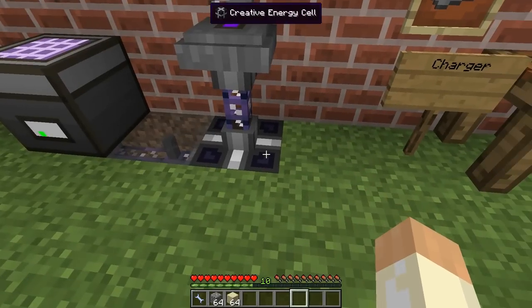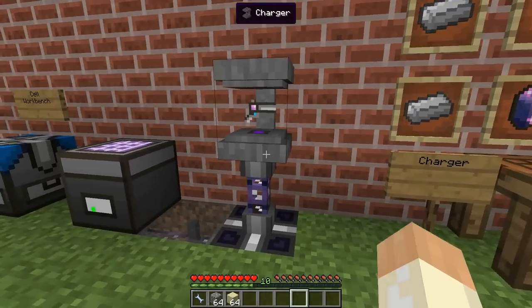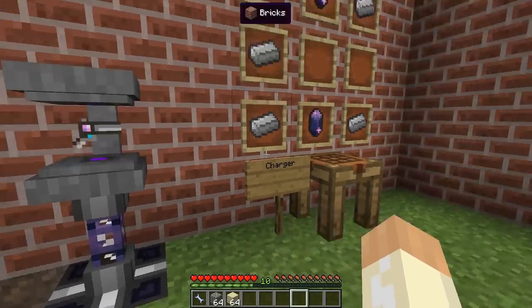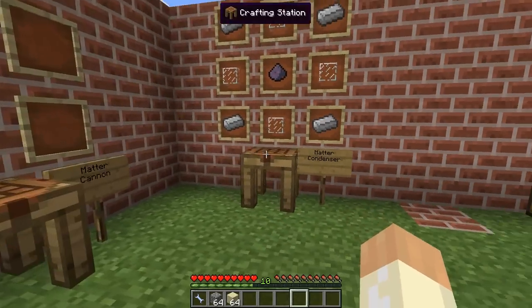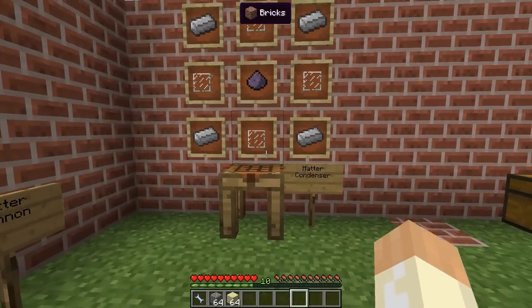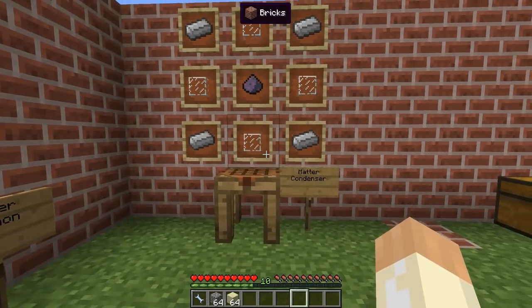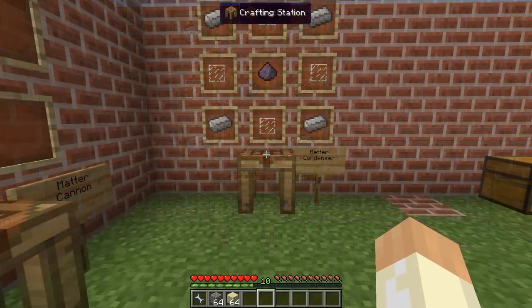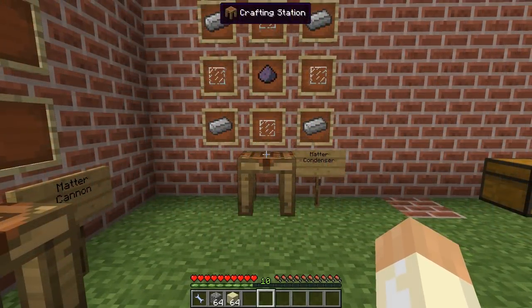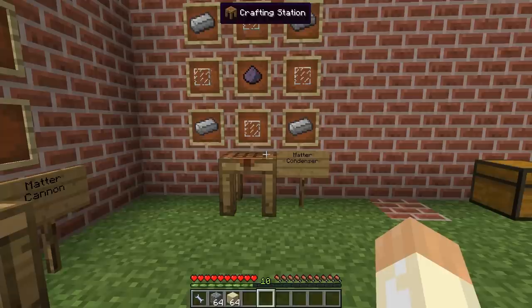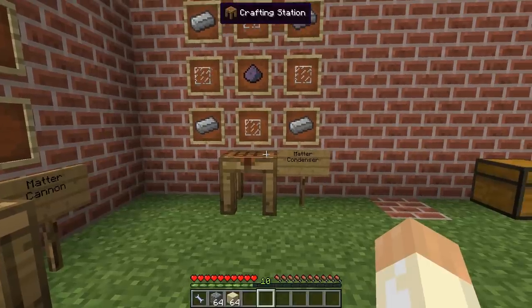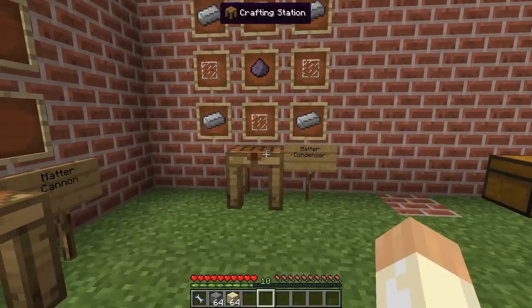I have a creative energy cell here. So while that charges, let's take a look at ammunition. To craft the lowest tier of ammunition we can use the matter condenser.